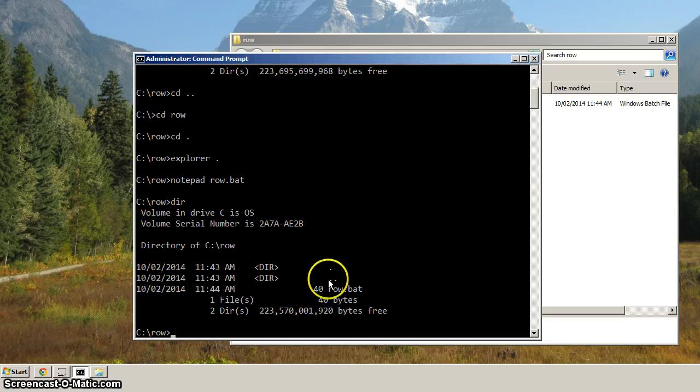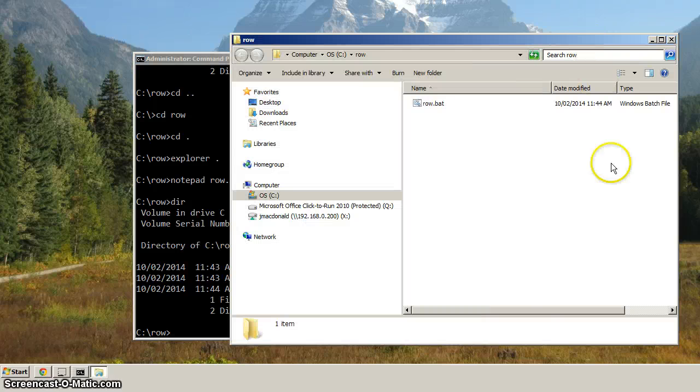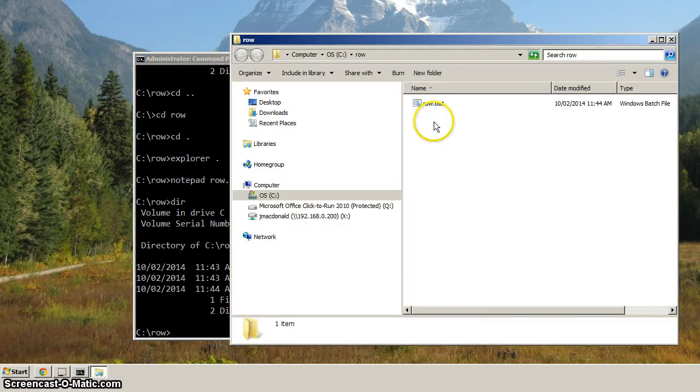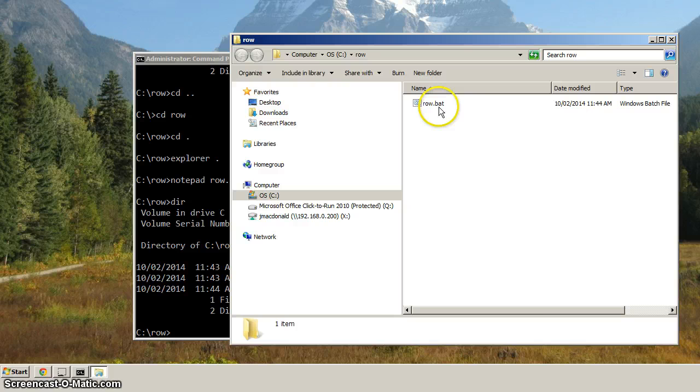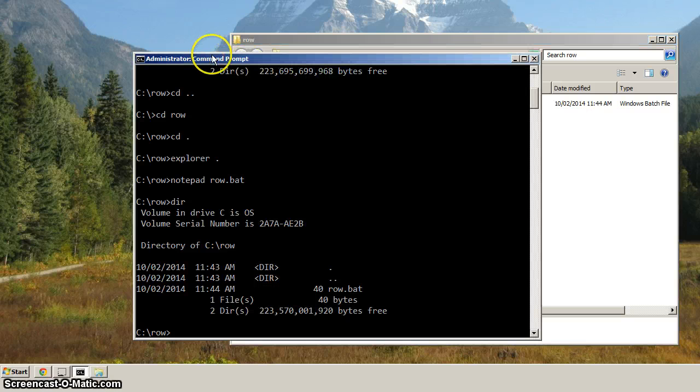Now, dir. Now, instead of no files, there is one file. And if you go over to the Explorer window that we opened, you can see that now there is a row.bat.